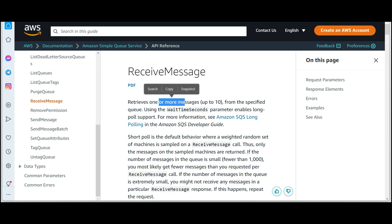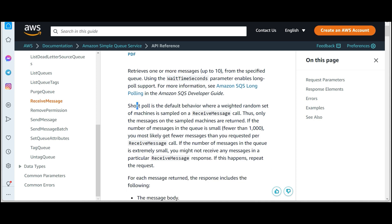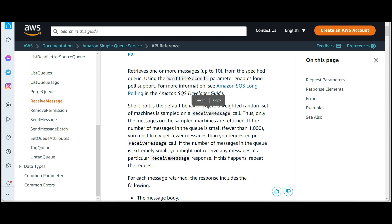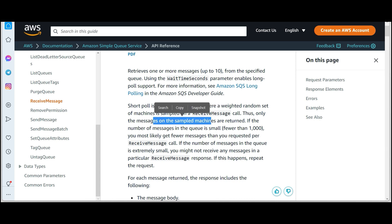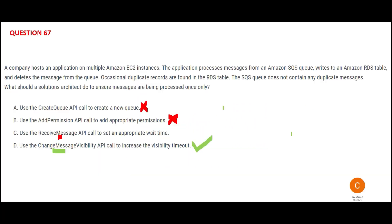Option C says to set an appropriate wait time on the receive call. The Receive Message call is how you retrieve one or more messages from the queue — that is what the consumer does — and the wait time parameter enables long polling support. Short polling is the default behavior, where a weighted random set of machines is sampled. This would be wrong because it will not help you with duplicates. Change Message Visibility is my final answer.